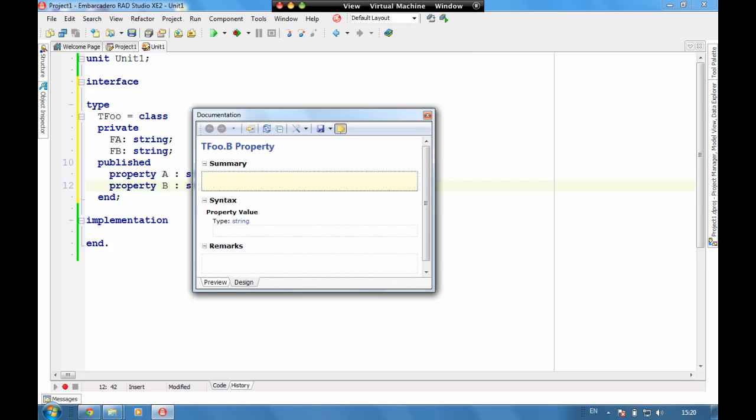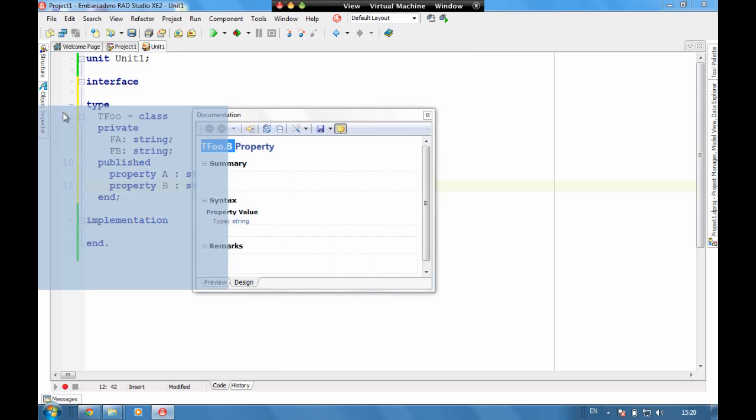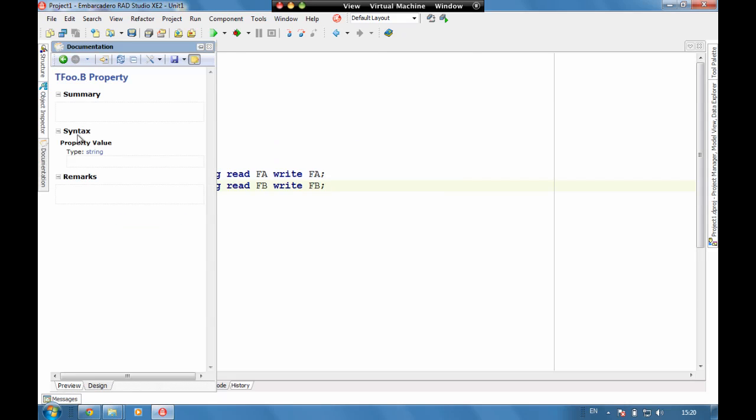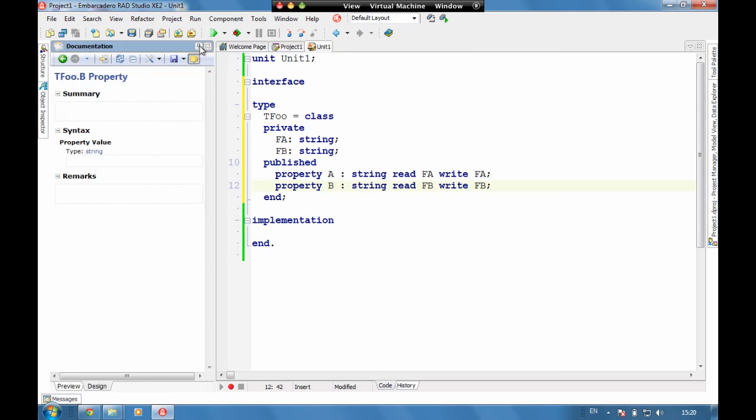We can see here this is for the tfu B property which is where we're sat. So to make it easy to type this in, this is actually dockable. So let's just drag it across to this left, and if we use the push pin here to pin it out, we can now click on tfu.